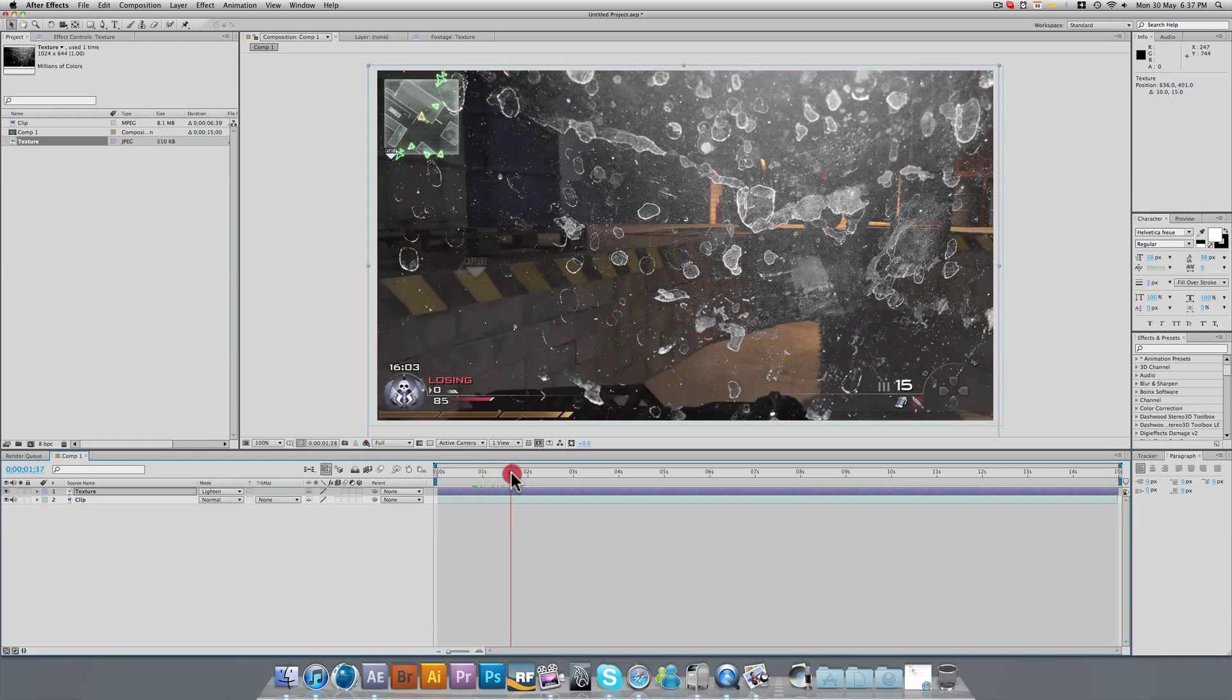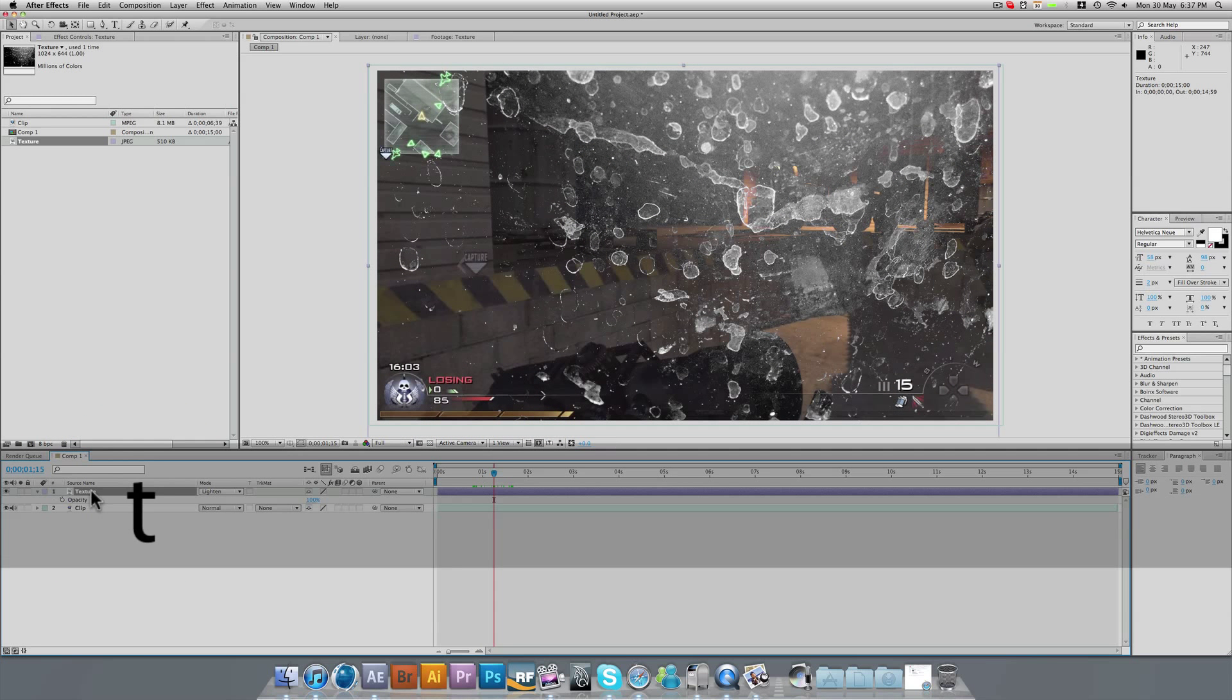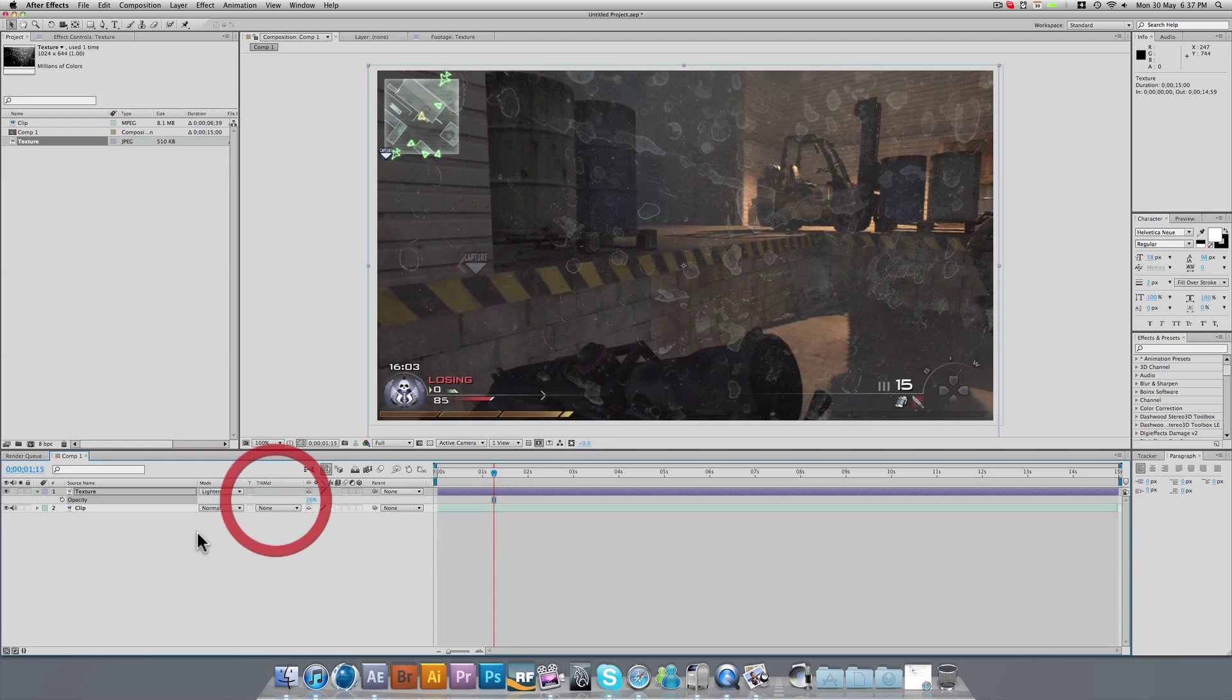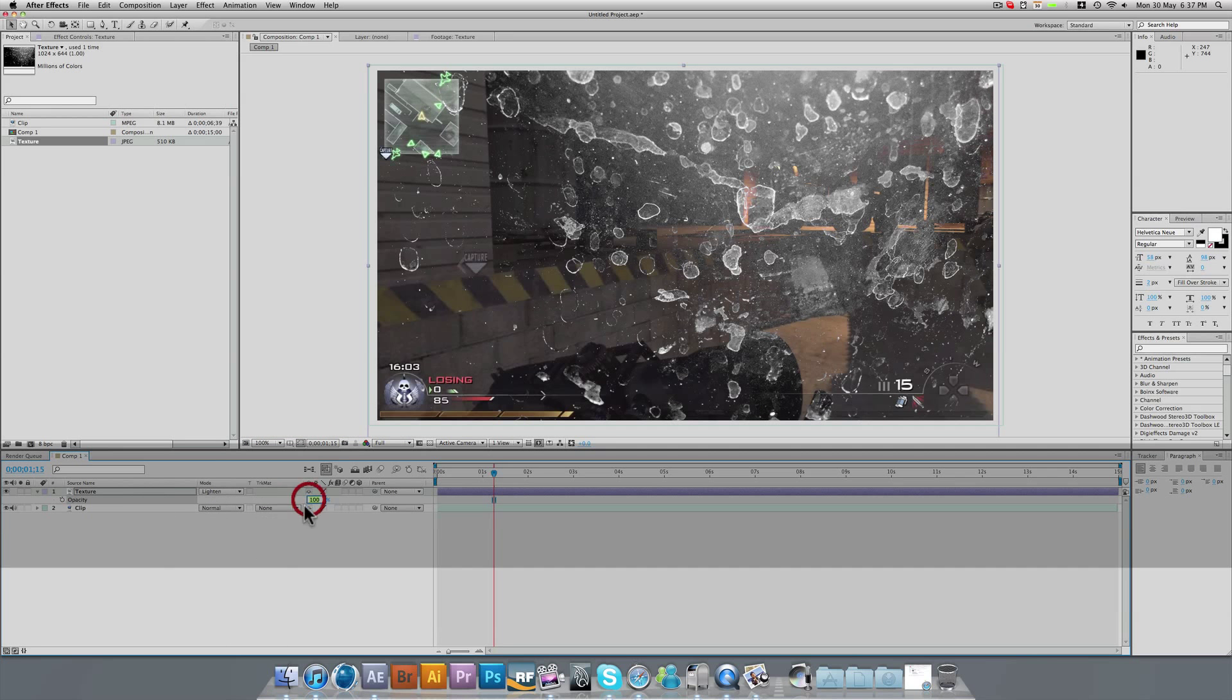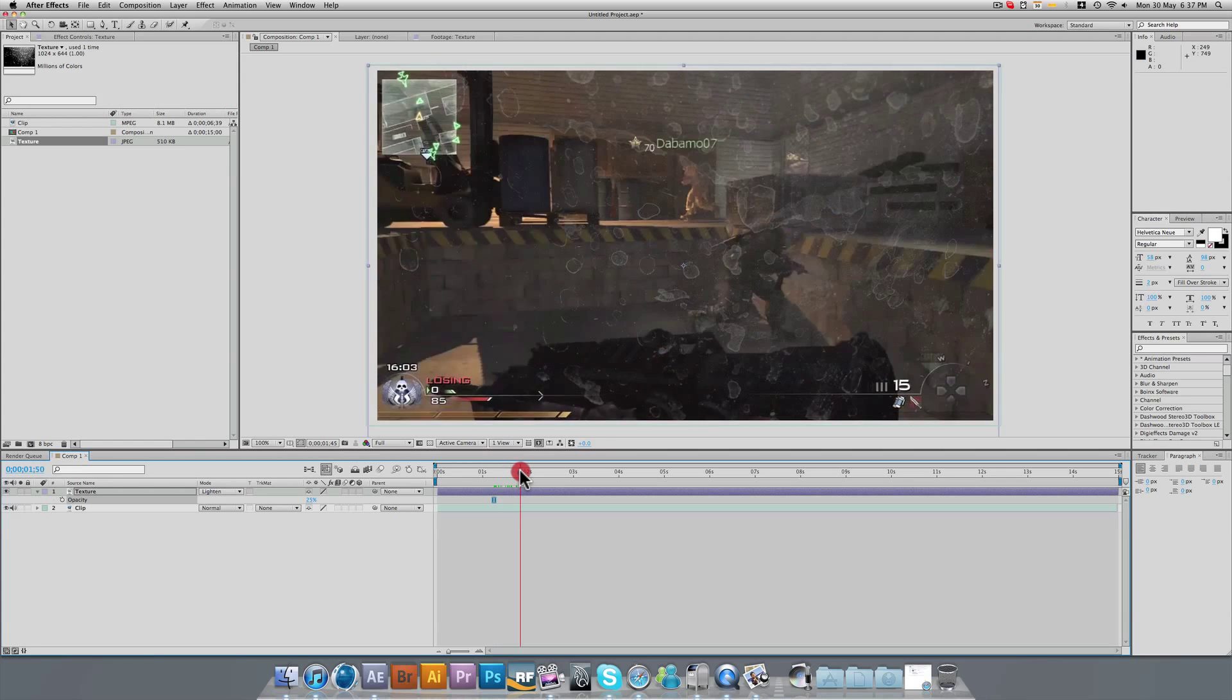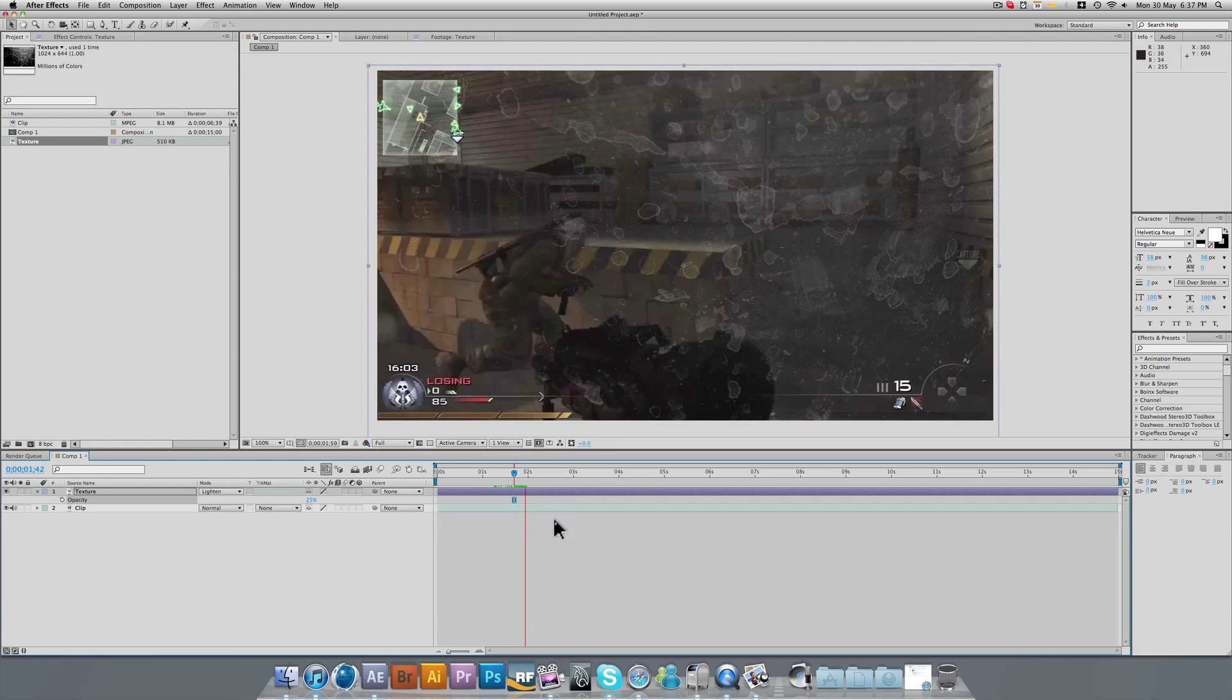It's a little bit too much. So I'm going to click on the texture, press T for opacity, and we're going to bring the opacity down a little bit until it's visible, but it's not in your face. So let's just try 25%. And now you can see, you can still see it clearly, but it's not too visible. You can still see the clip nicely behind it.